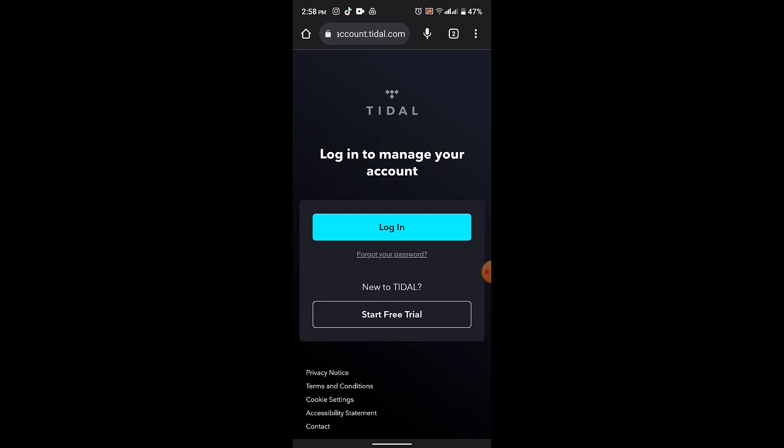Once you've added all the songs you want, make sure to save your playlist. There should be an option labeled 'Save' or 'Done.' In this way you can import a playlist on Tidal. While this process may be a bit time-consuming, it allows you to manually recreate your playlist in Tidal.